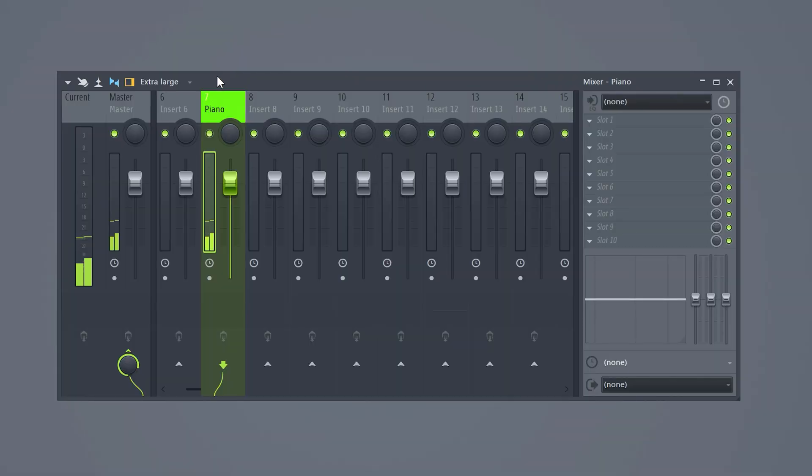The next trick, side-chaining your reverb. If you're not doing this already, write down every step because this is an absolute pro trick. So you have a simple piano melody routed to a mixer track.